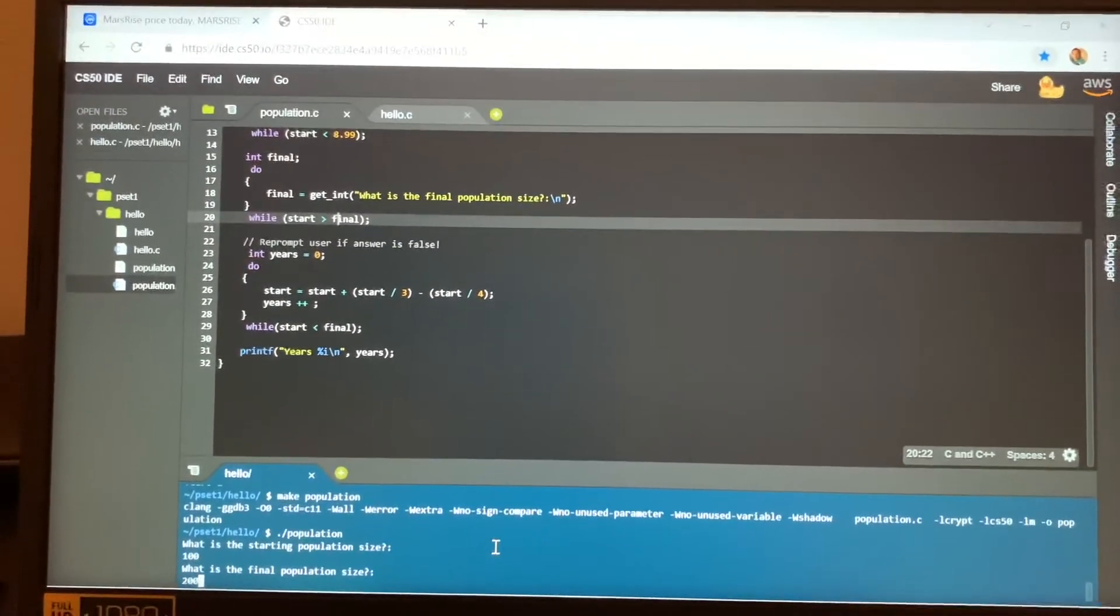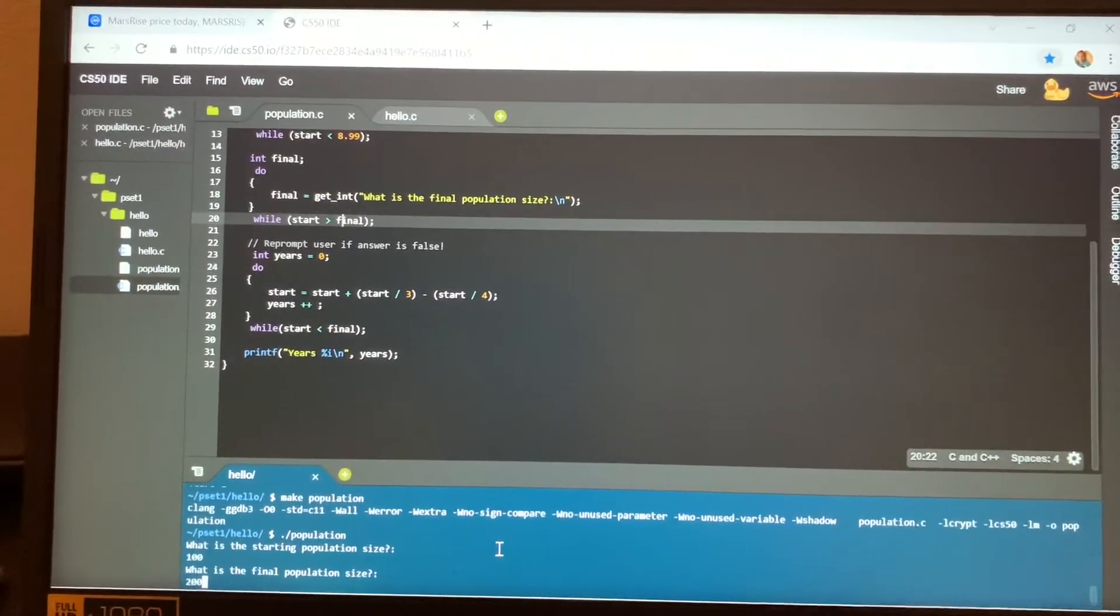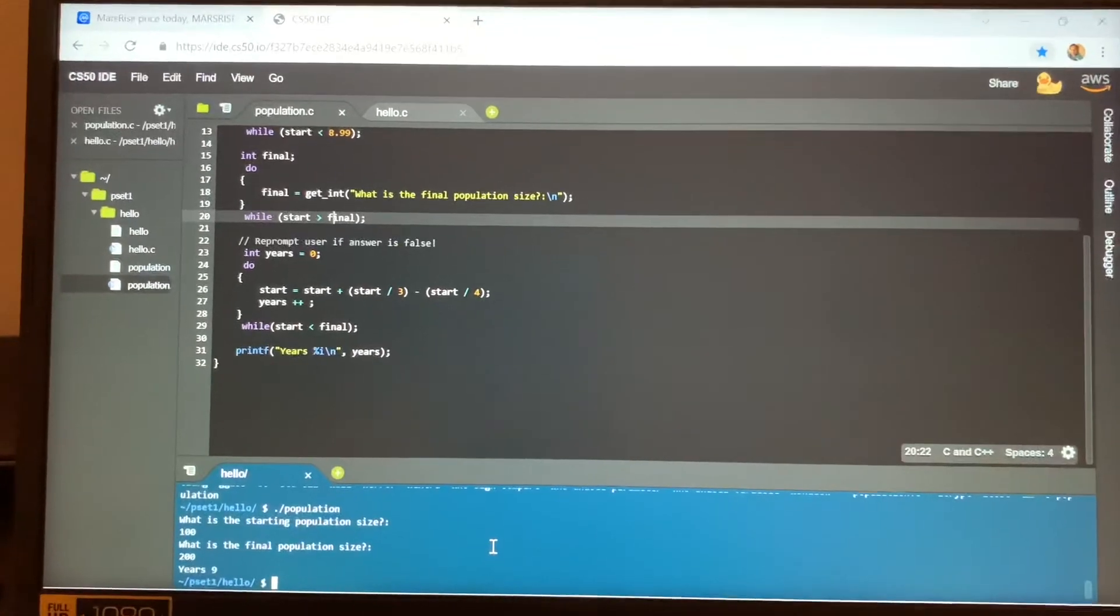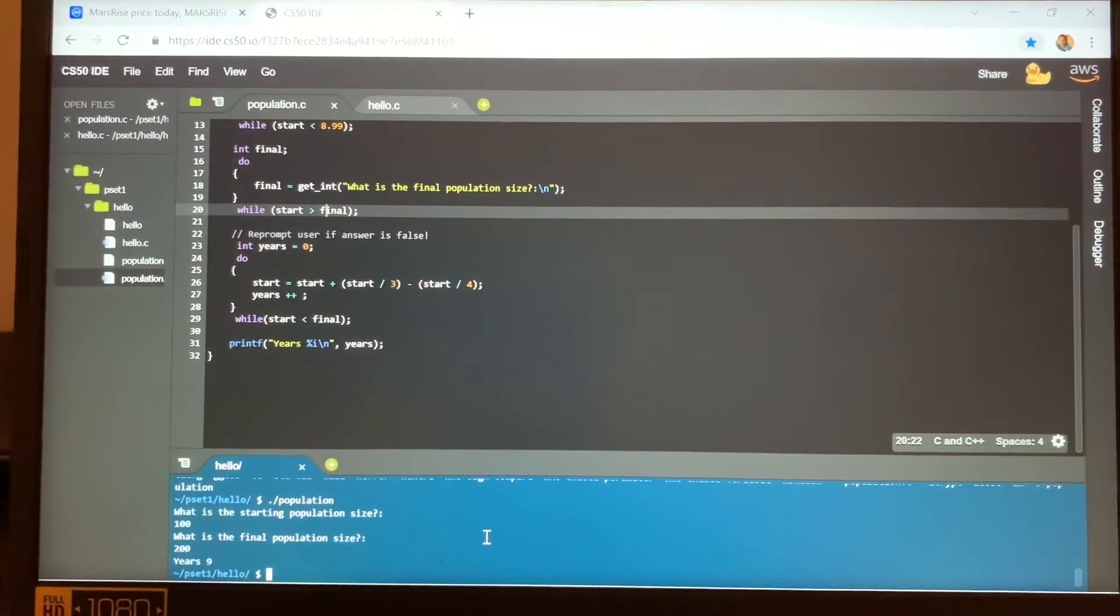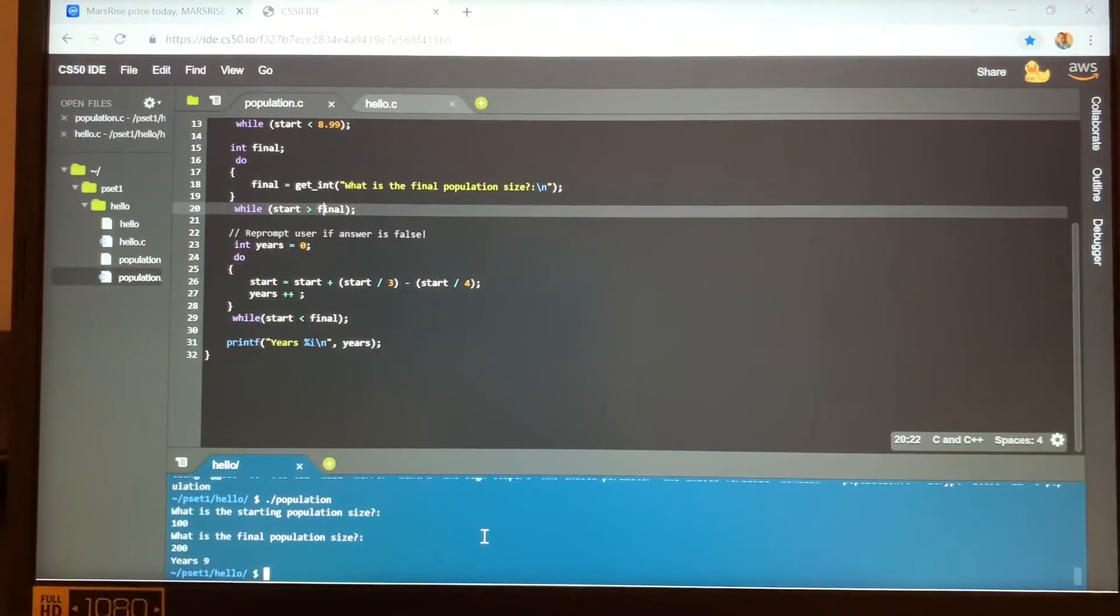And there you see, it gives you exactly nine years.